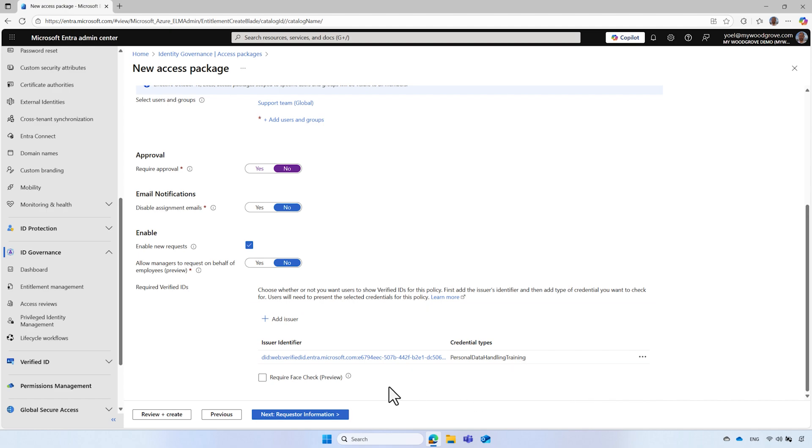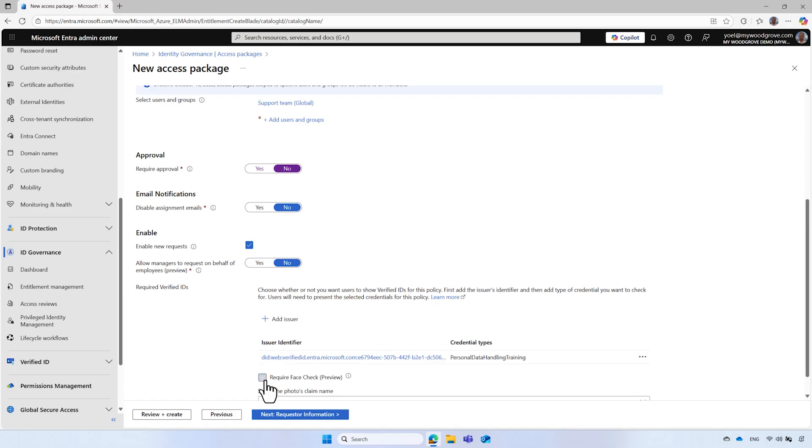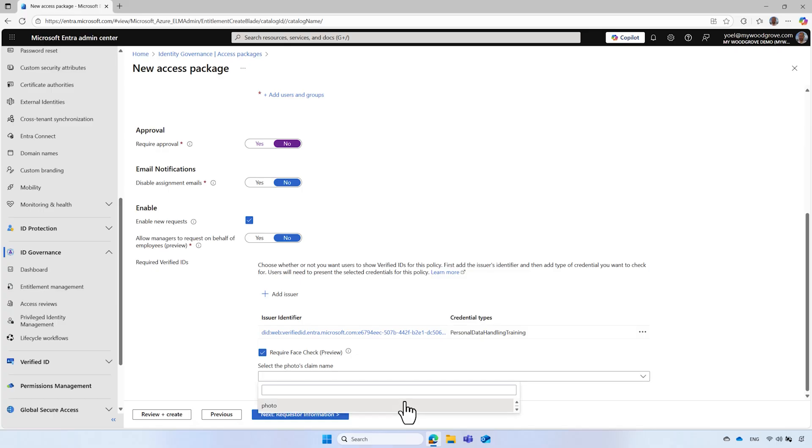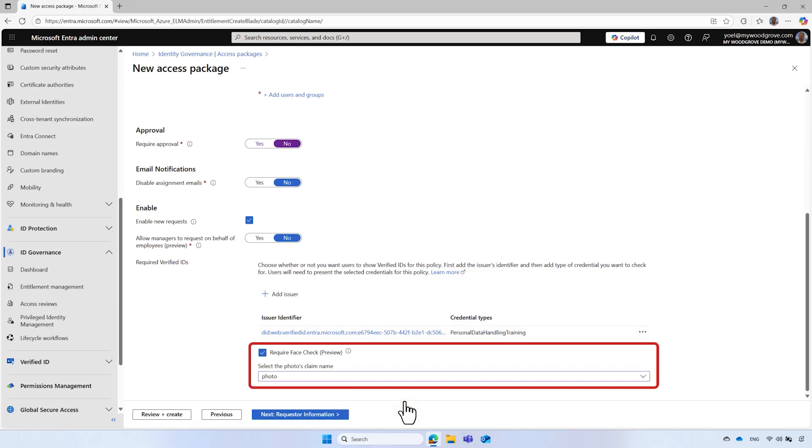To enforce face check, select Require face check. It will prompt users requesting access package to perform a real-time selfie check against the photo that is stored on their verified ID. After selecting the checkbox, you will be prompted to choose a claim name containing the profile picture that will be used for the face check.